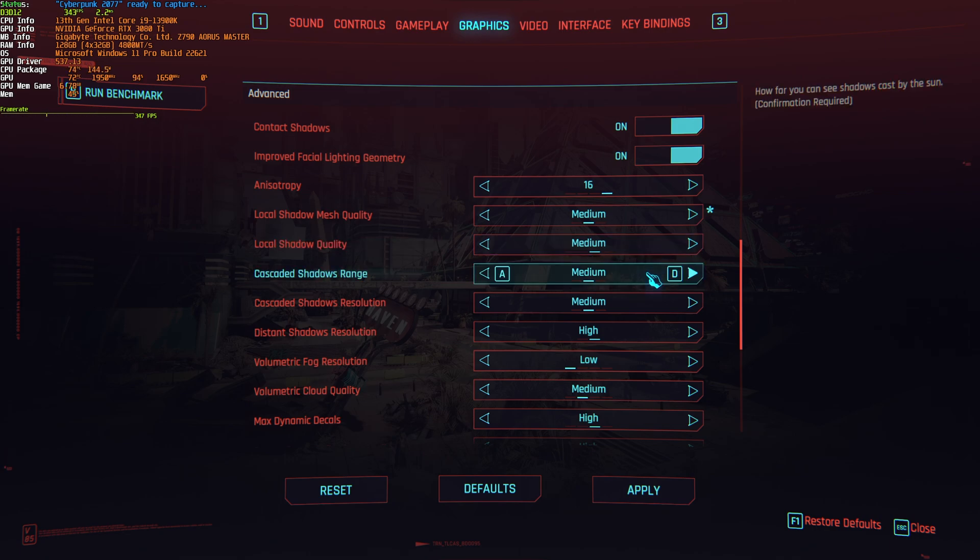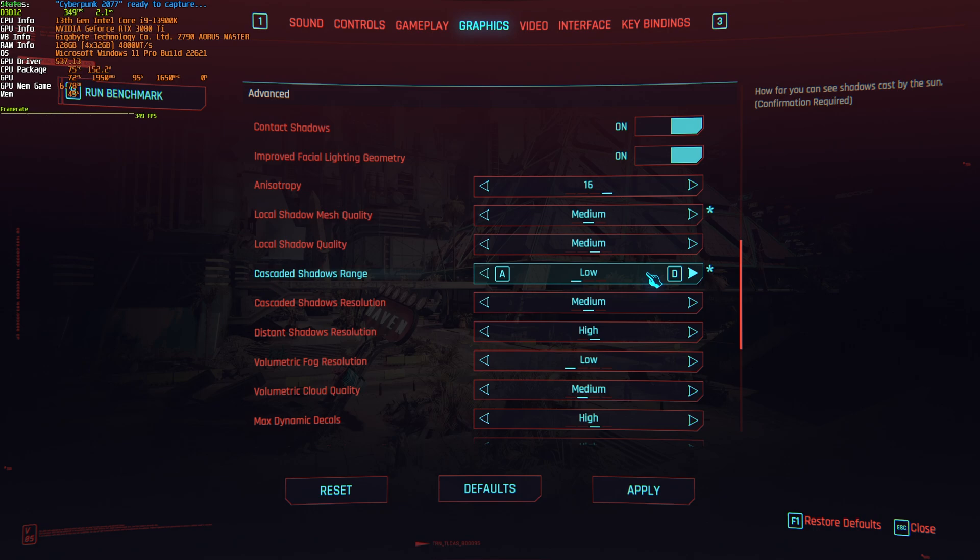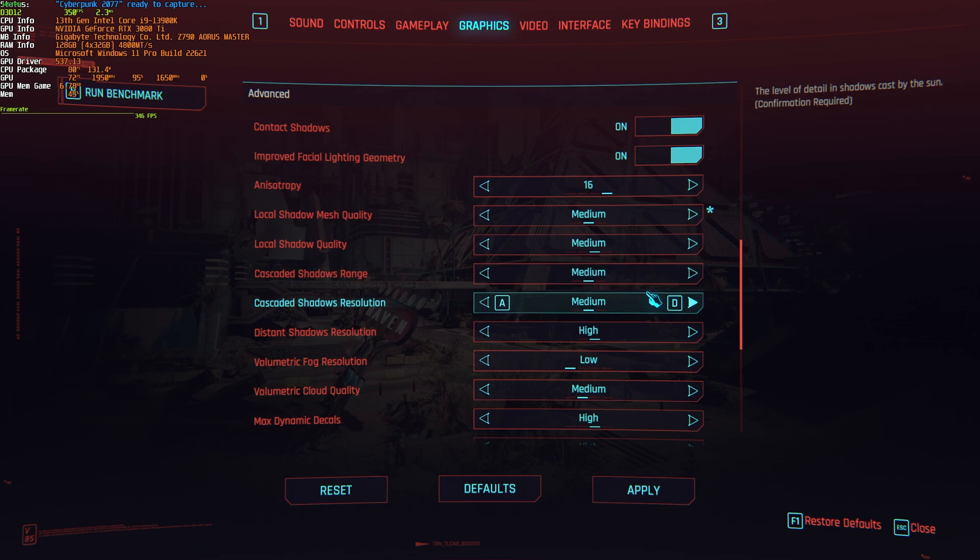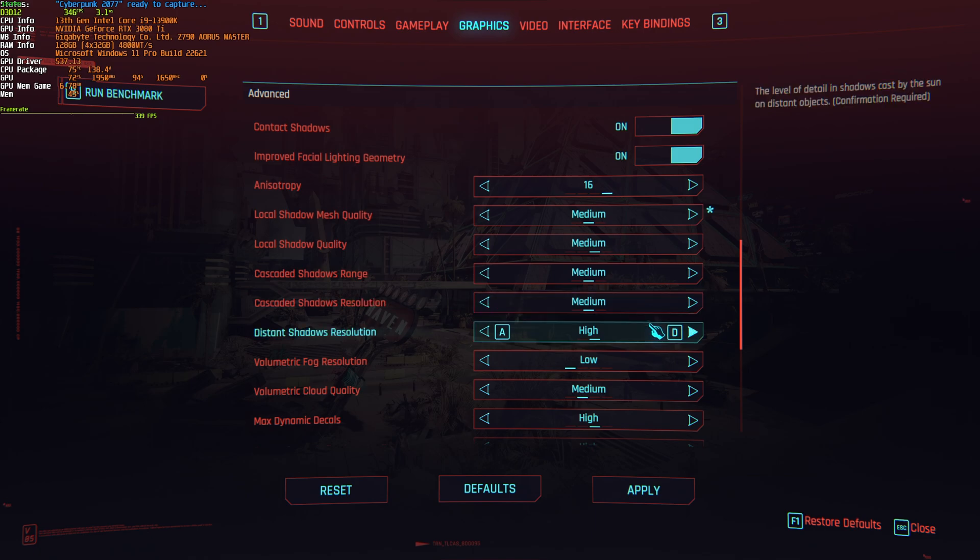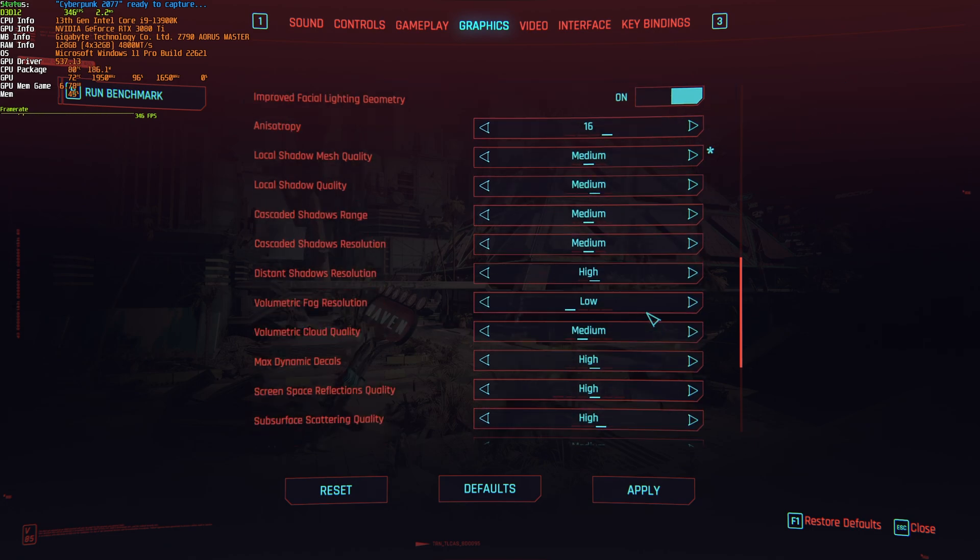Then, cascaded shadows range. If you have this set to low, the game can look a little bit worse, especially when it comes to distant shadows. And it's only really recommended to lower this if you're struggling with FPS. Otherwise, leave this set to medium. Cascaded shadows resolution. Once again, low and medium have practically the same performance. Medium just looks a bit better, but low does look a lot worse. Distant shadows resolution has almost no visual impact, and of course, no performance impact either. You can leave this at high and forget about it.